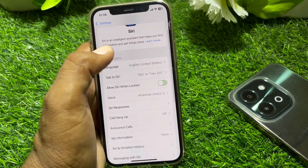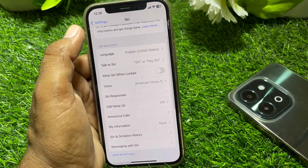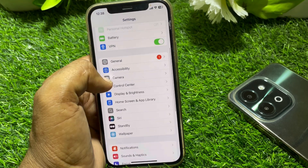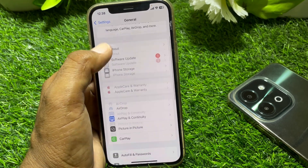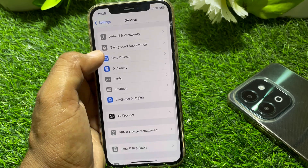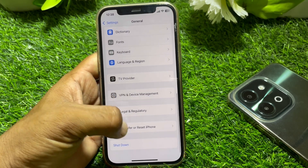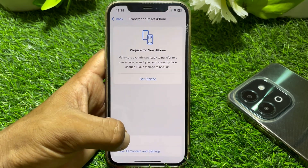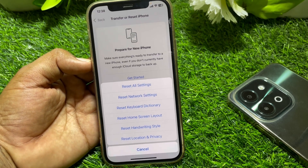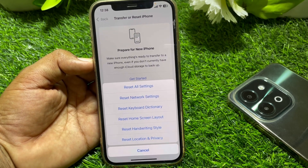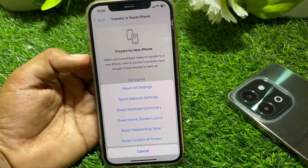Turn Siri off, then go back to General. Scroll down and go to Transfer or Reset iPhone. Tap on Reset and reset your network settings.